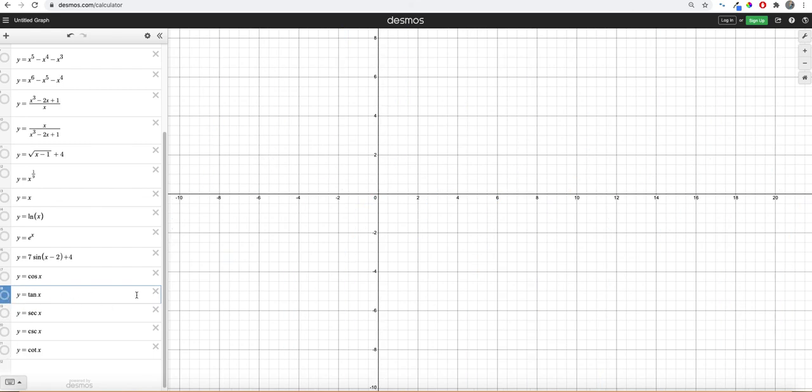I know that was a lot of information in a pretty short video, but if you need additional help, come to Math Lab. Until then, calculate.